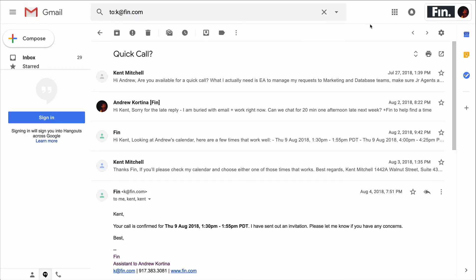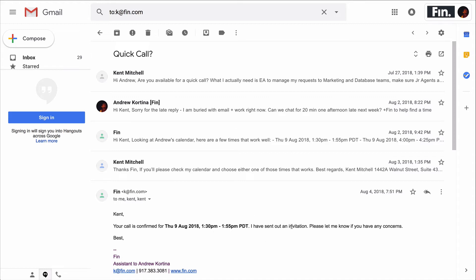Another more complicated workflow that I do a lot of, and many FIN users do a lot of, is scheduling. So here's an example of what that looks like. This guy, Kent, asked to schedule a call with me. I looped in FIN to get something on the calendar. From this point forward, FIN takes over, looks for free times in my calendar, suggests a few to Kent, confirms them, gets all the details, and adds them to the calendar event without me being involved anymore after this initial email.